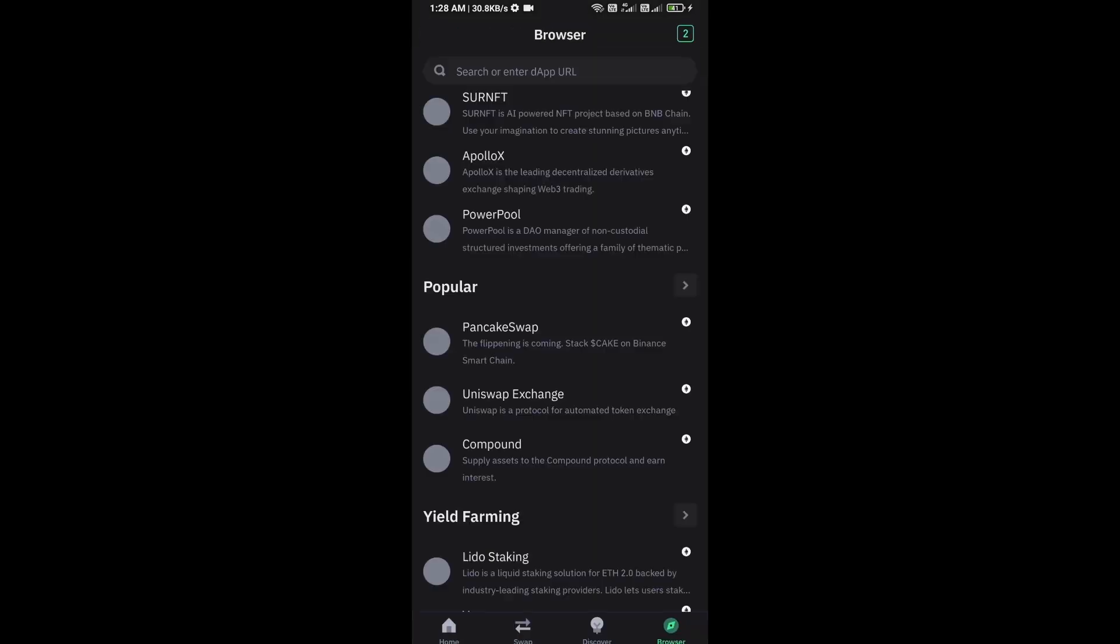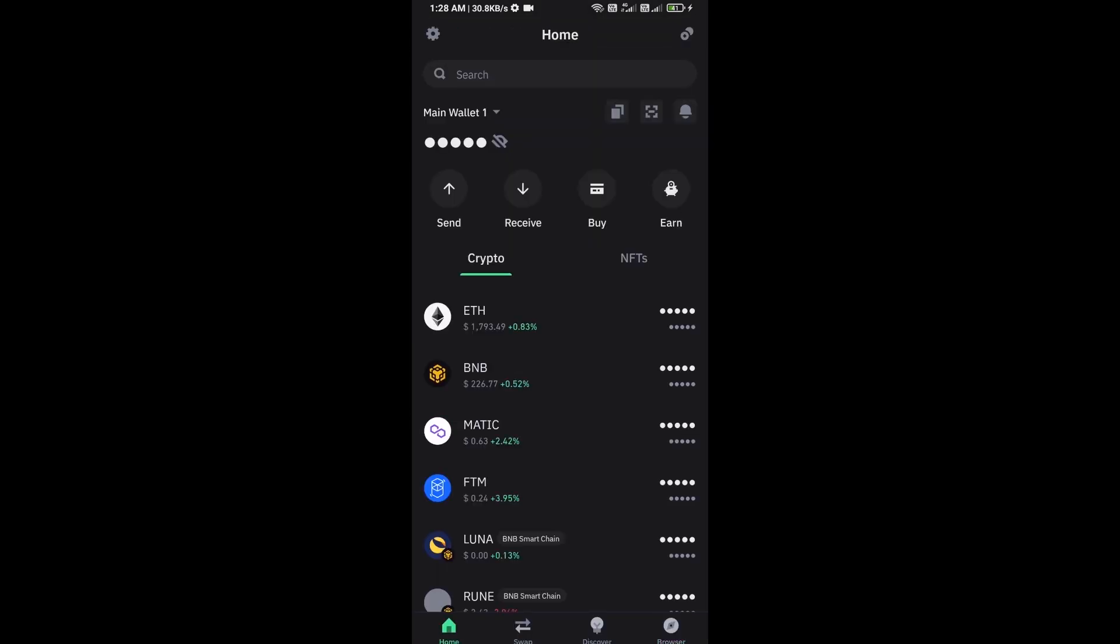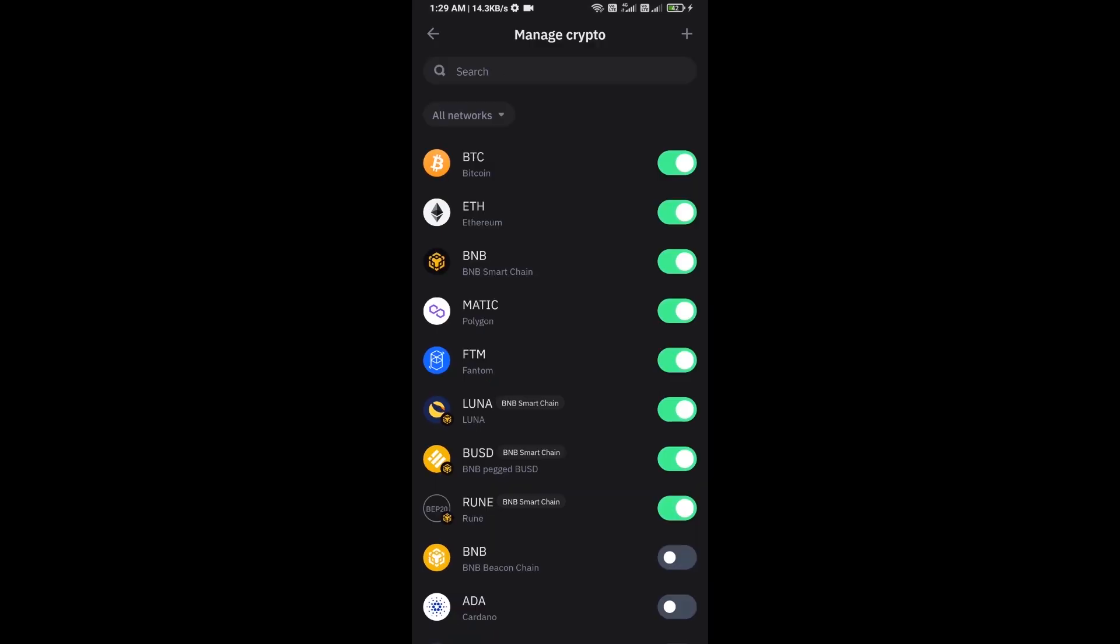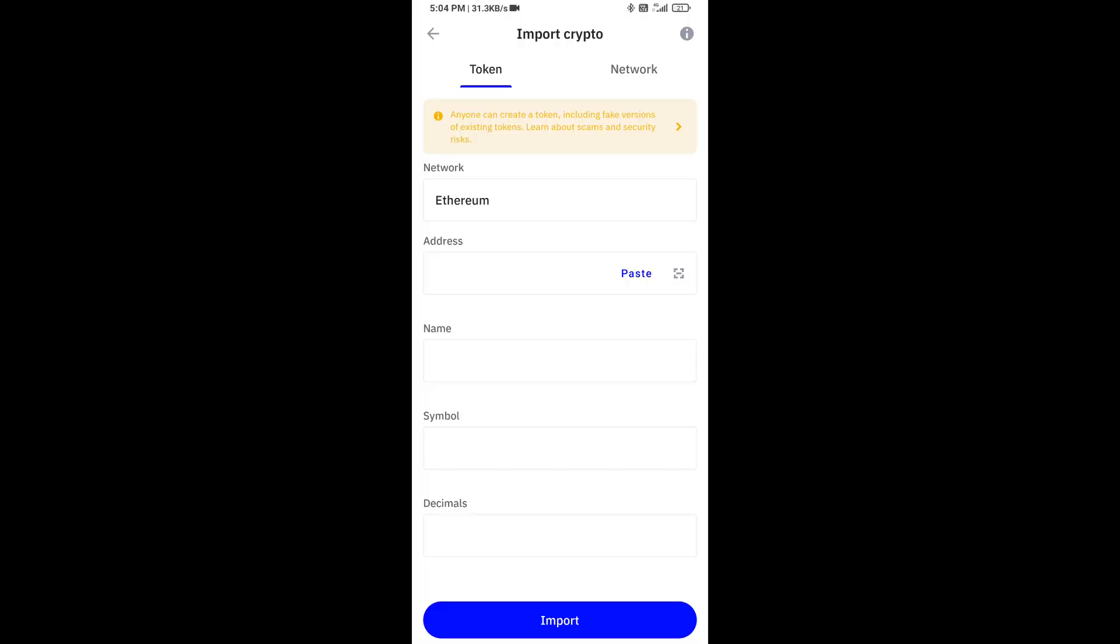After approving this transaction, you will add this token to Trust Wallet. Now here you will click on manage crypto and click on the plus icon. And here you will again paste the Ring AI token address, then click on save.